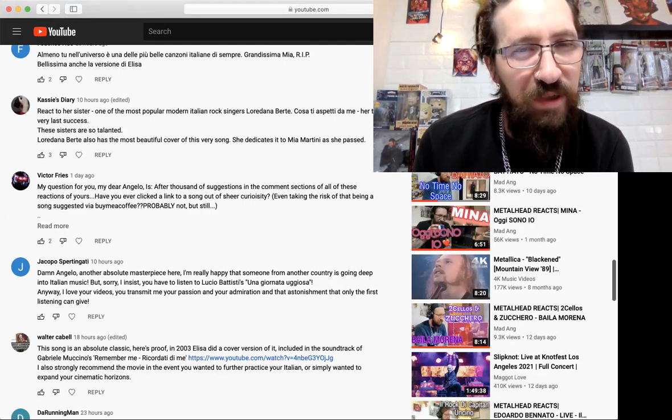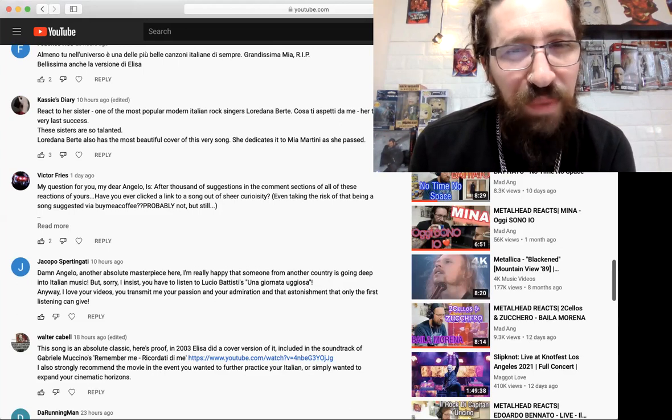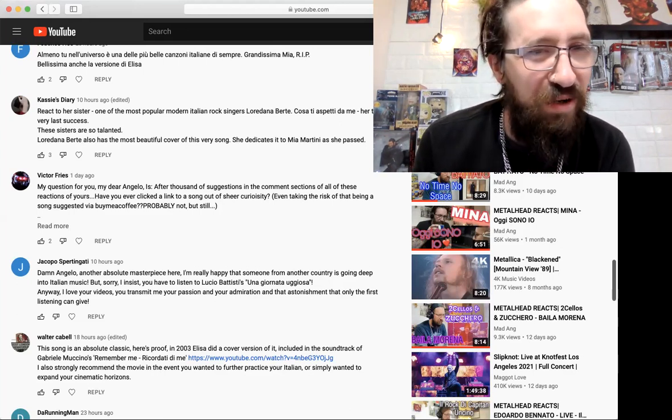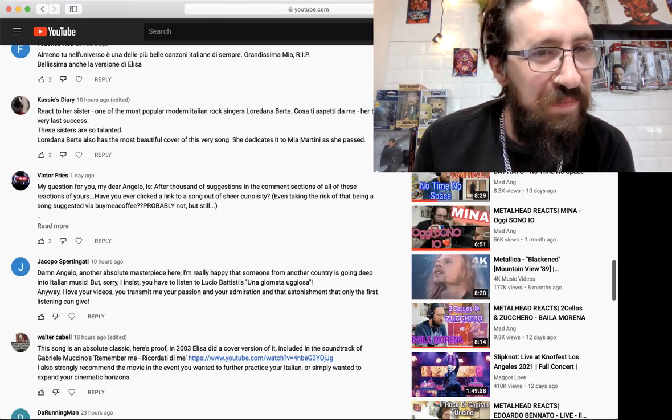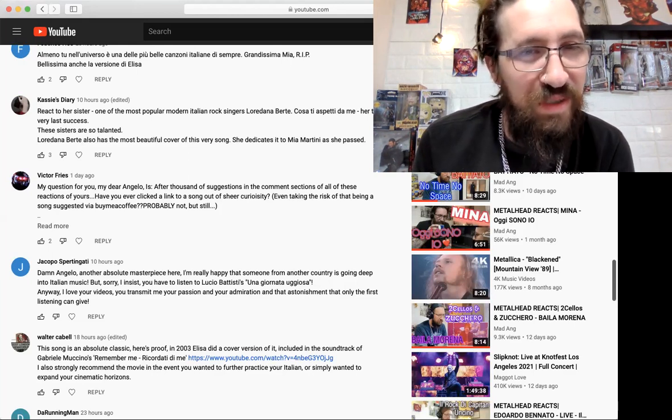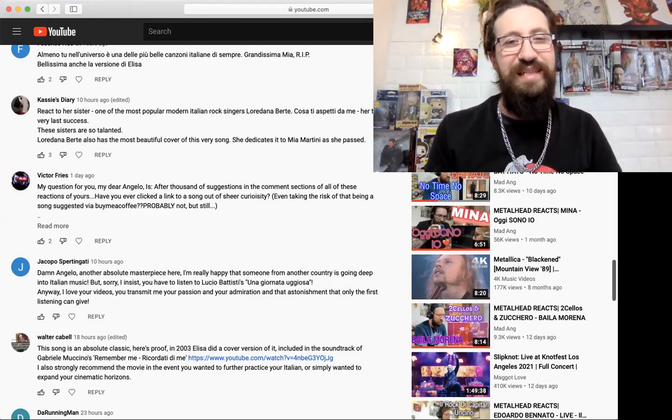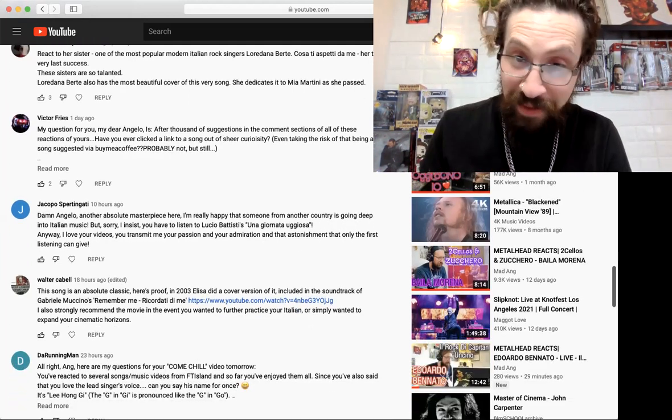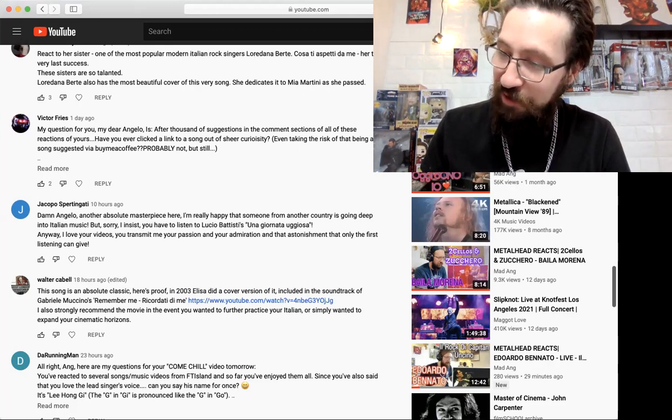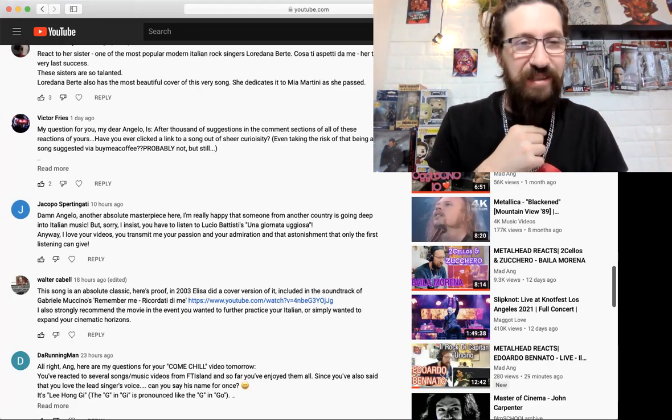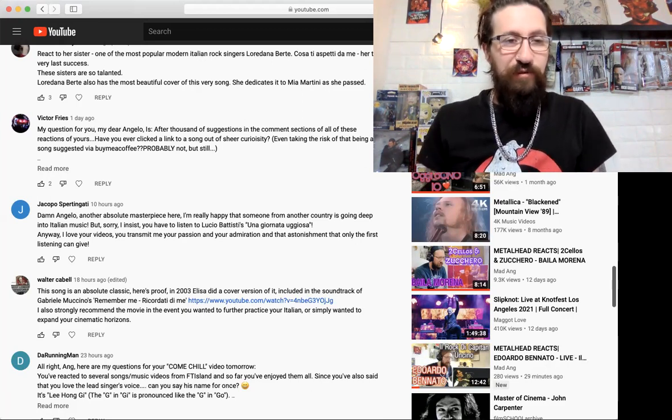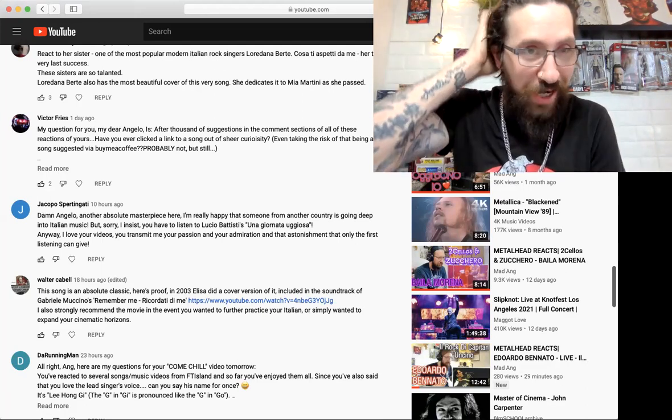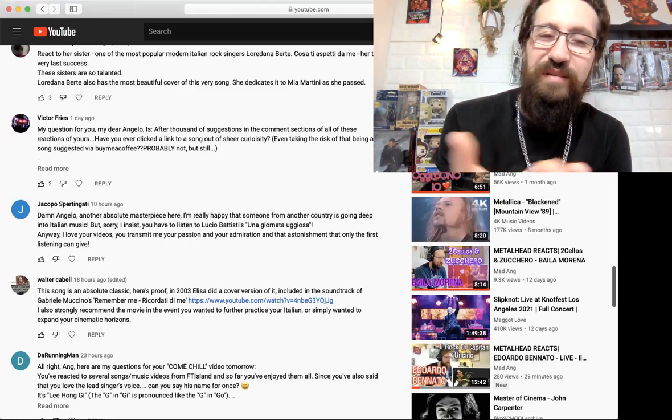Cassie's Diary says 'React to her sister, one of the most popular modern Italian rock singers, Loredana Bertè.' These sisters are so talented. 'Loredana also has the most beautiful cover of this very song, she dedicates it to Mia Martini.' That's big shoes to fill. I don't know if anyone can do it better than her, but I will have to check that out.